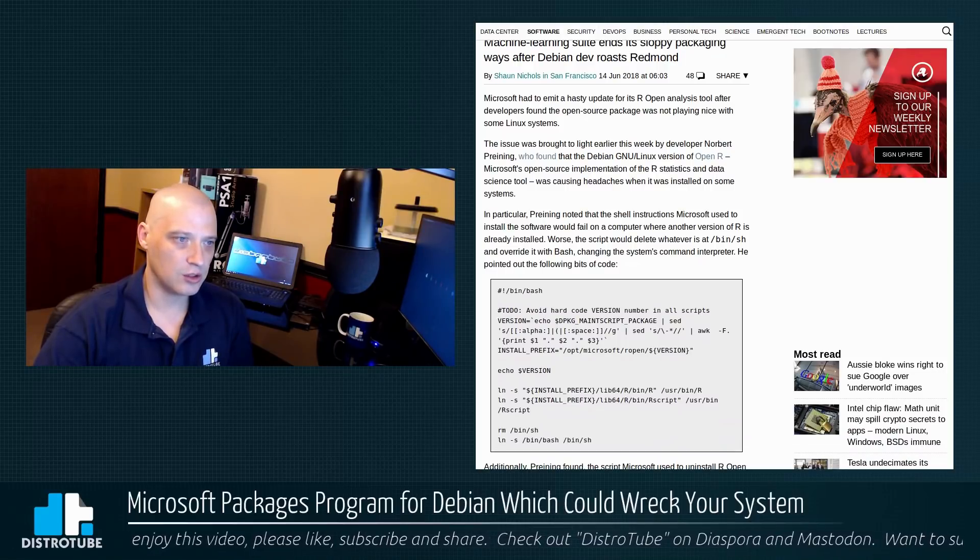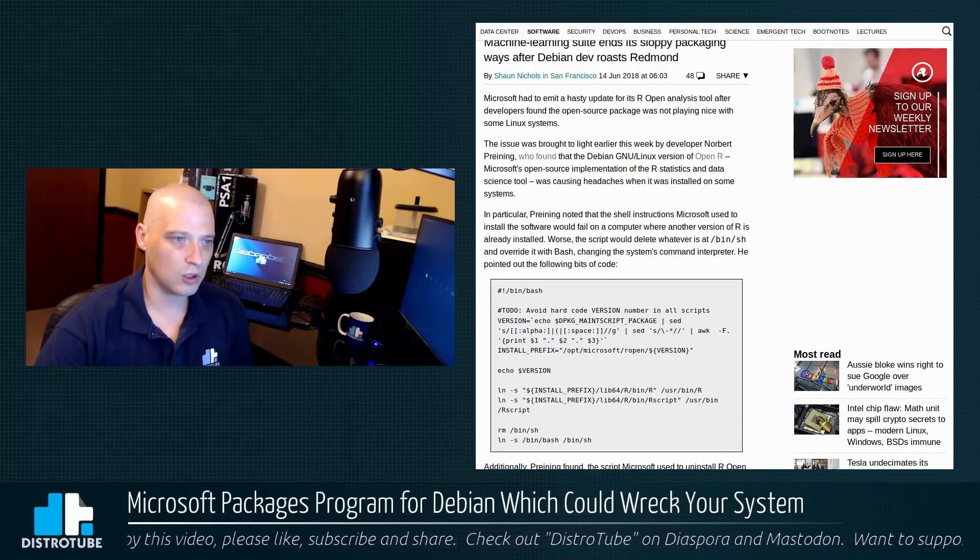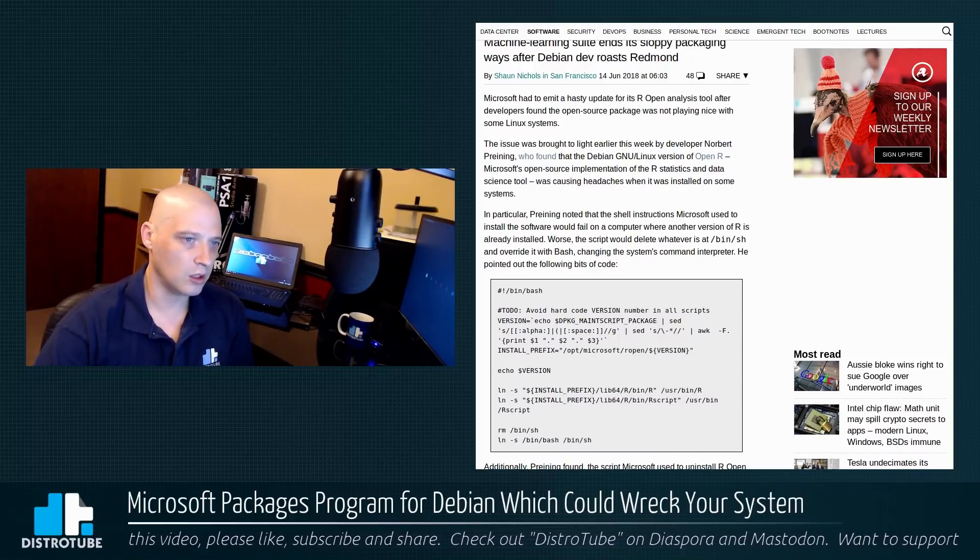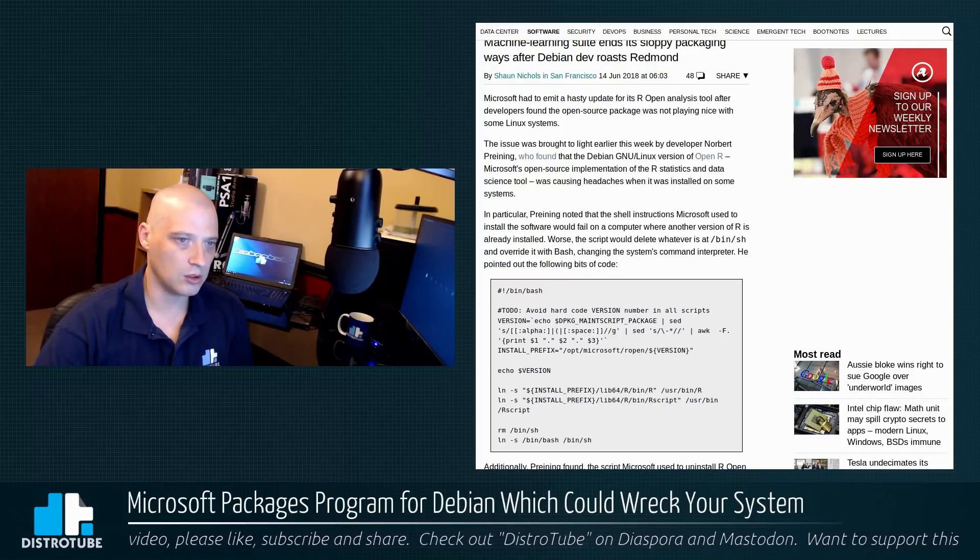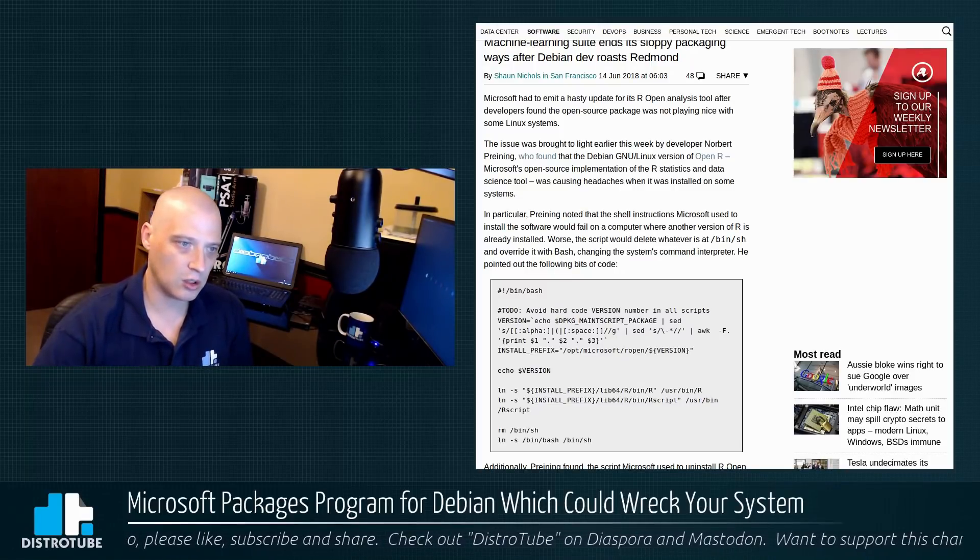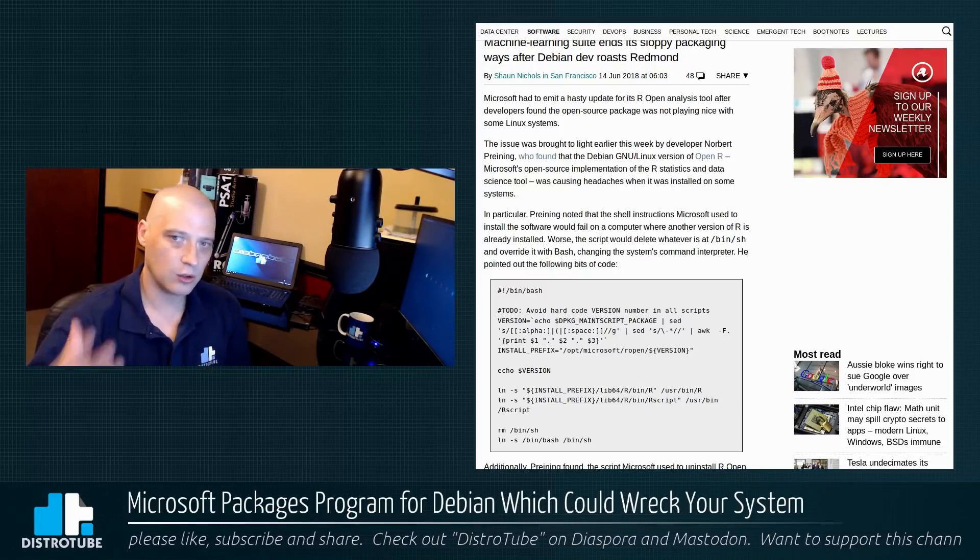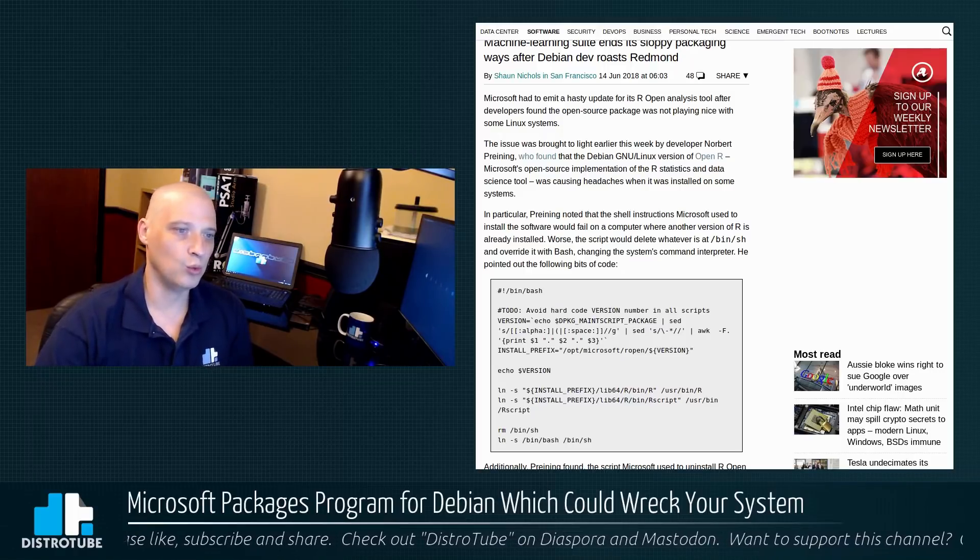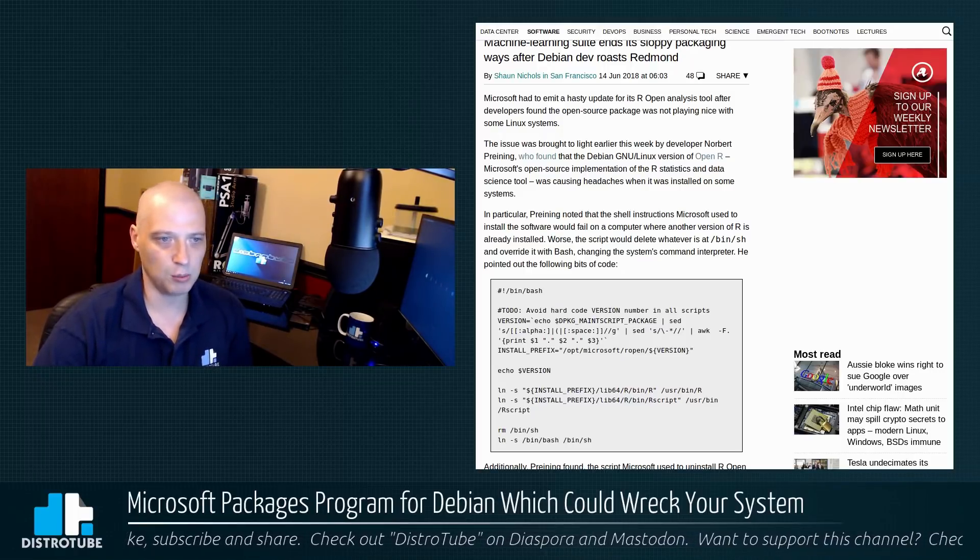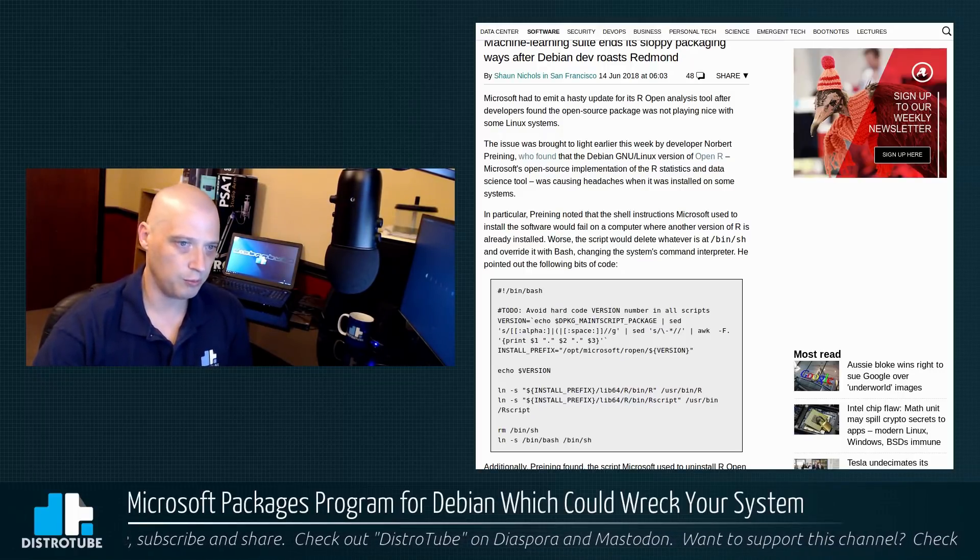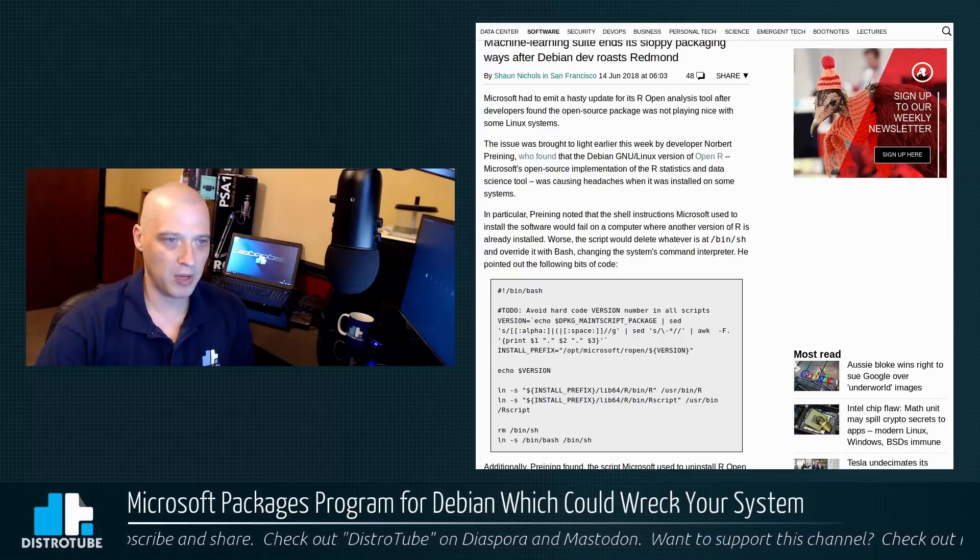the shell instructions Microsoft used to install the software would fail on a computer where another version of R is already installed. So if you already had R installed, the install script wouldn't even work. Worse,